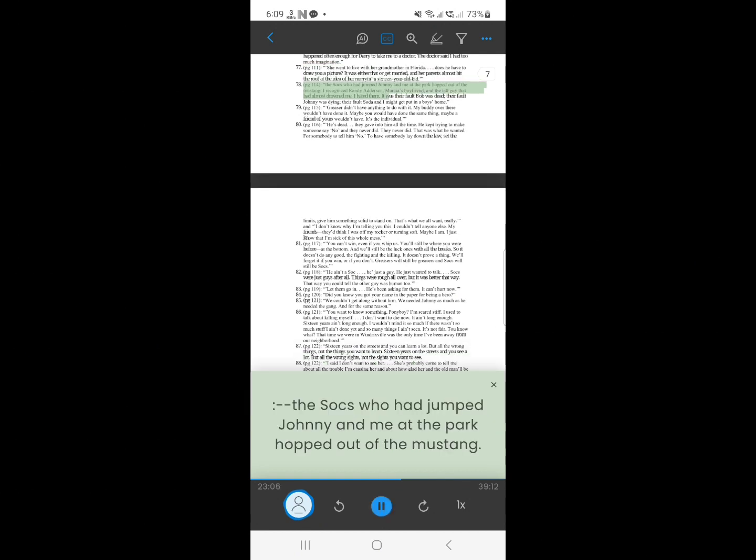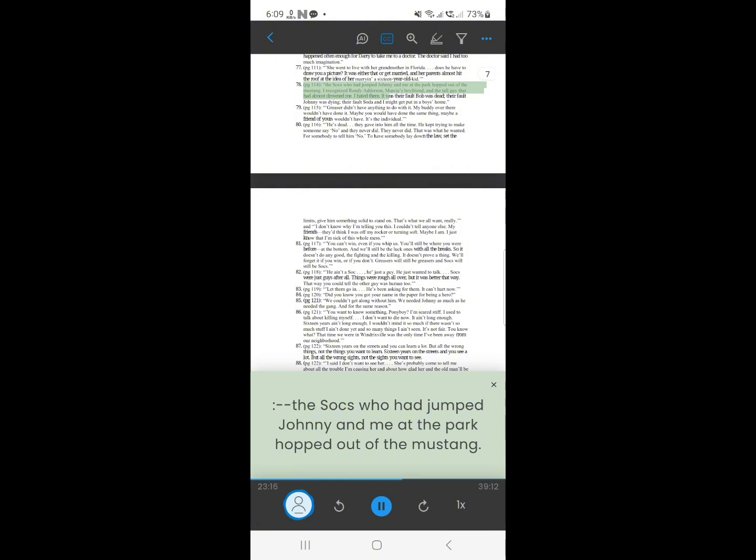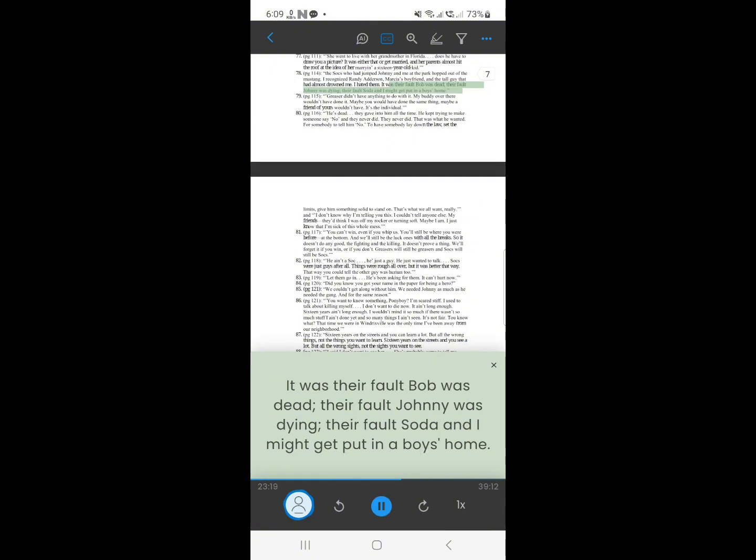77. The socks who had jumped Johnny and me at the park hopped out of the Mustang. I recognized Randy Addison, Marsha's boyfriend, and the tall guy that had almost drowned me. I hated them. It was their fault Bob was dead, their fault Johnny was dying, their fault Soda and I might get put in a boy's home.